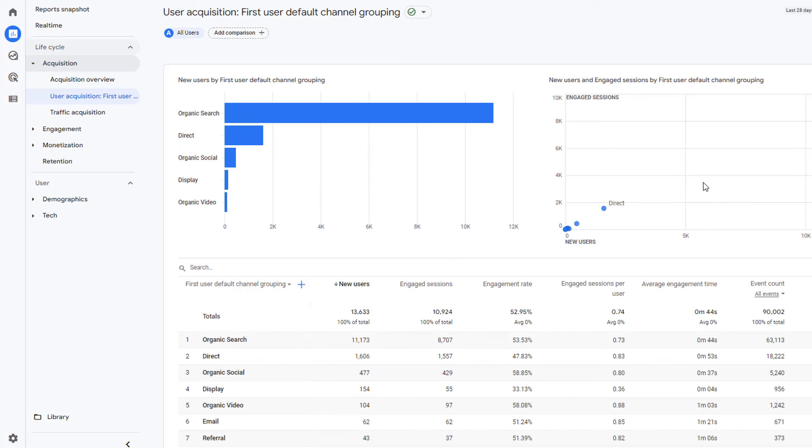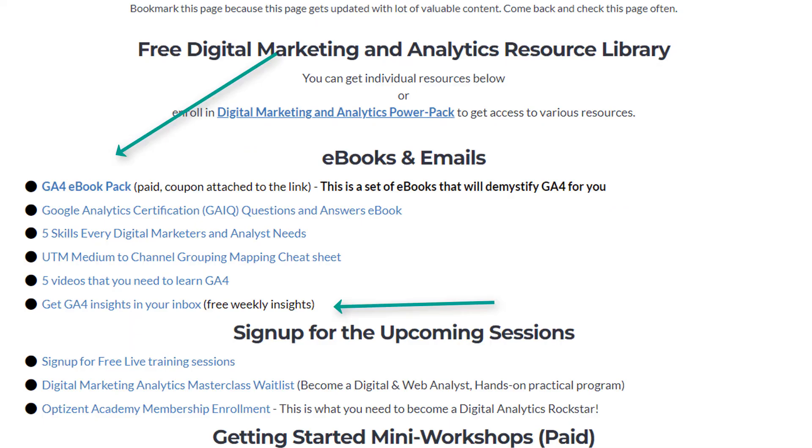So that's it. This is how you can change the chart types on your detailed Google Analytics 4 or GA4 reports. Go ahead and try it and make sure to check out the description of this video. There are several ebooks available for you to download. Make sure to leave a comment and let me know your thoughts on this video and I will see you in the next video.